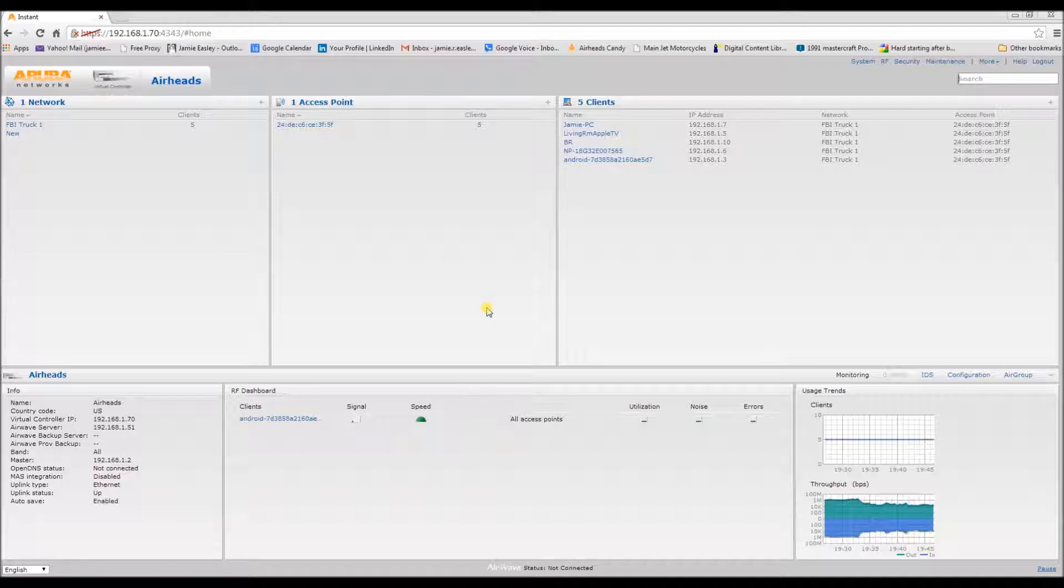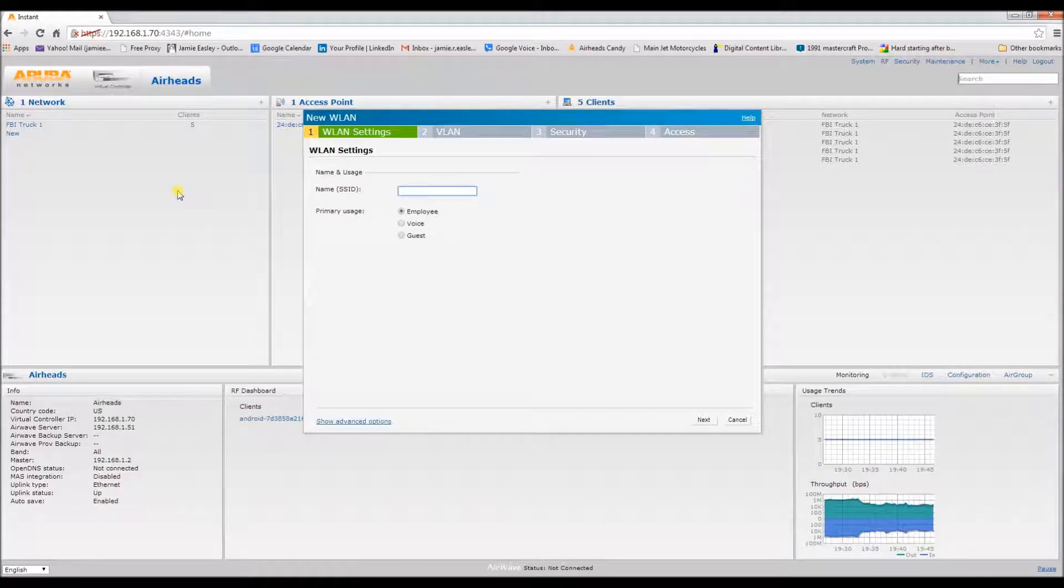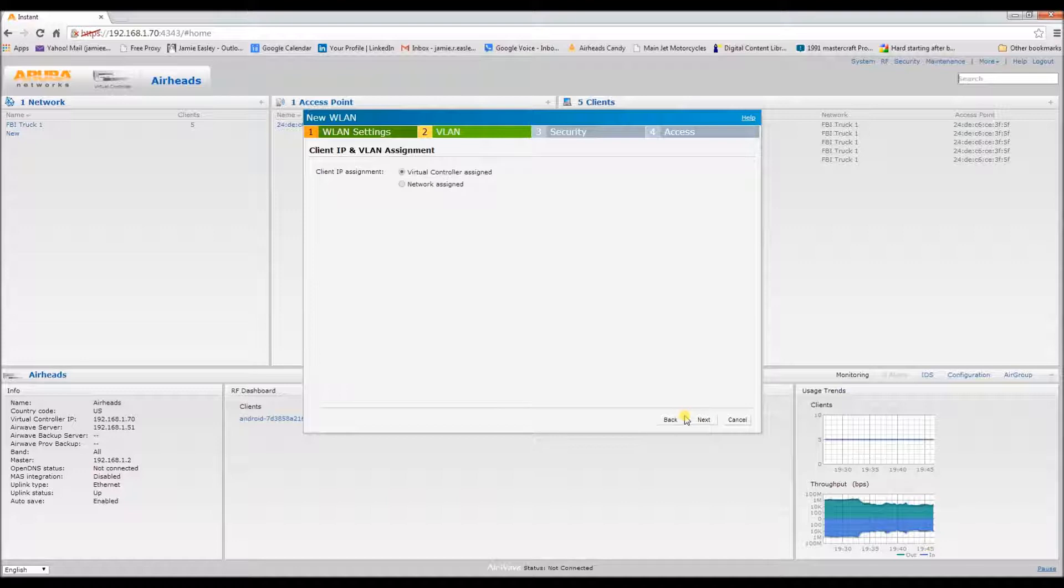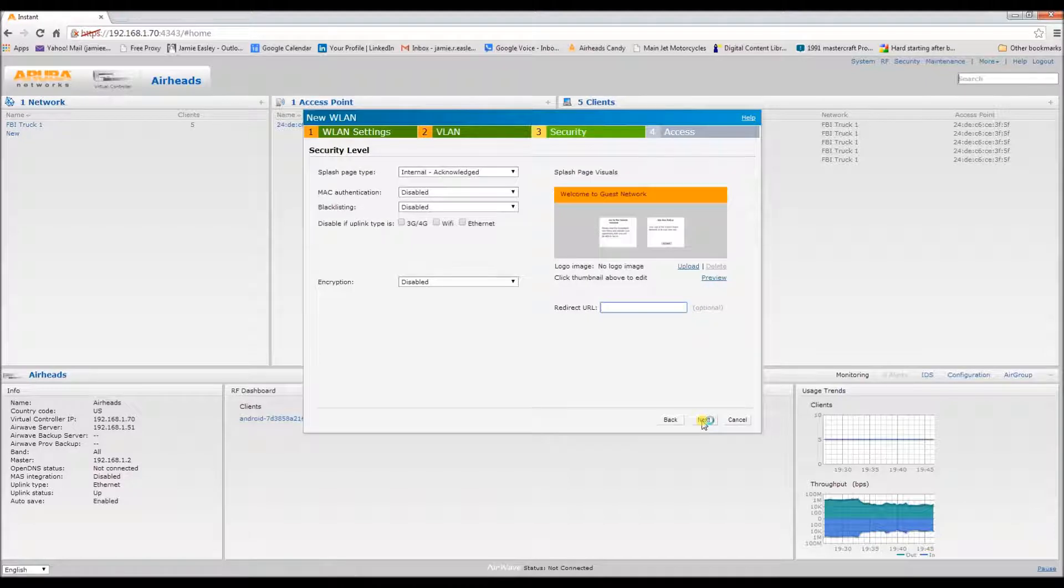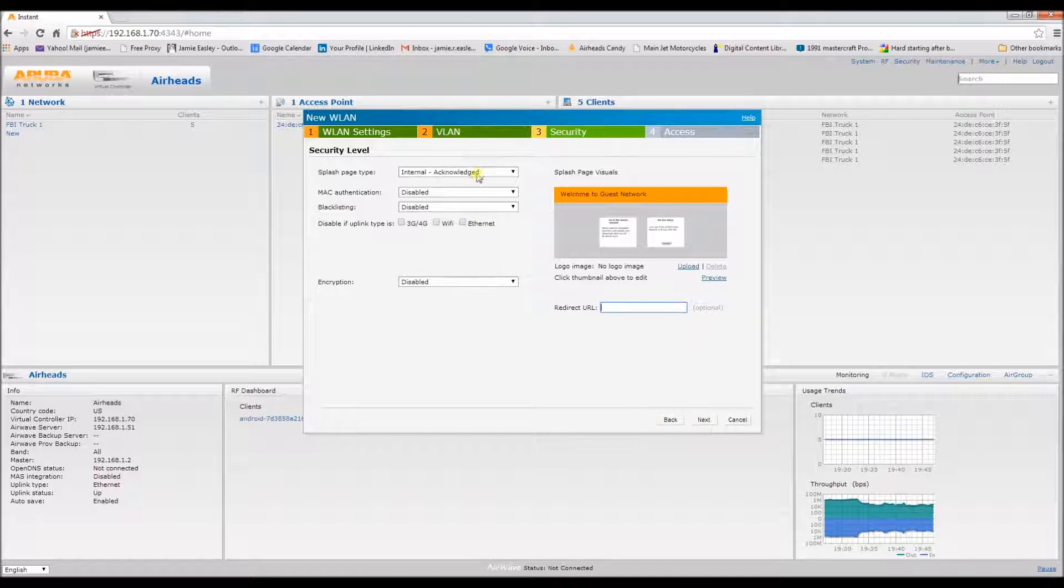We're going to make this the guest network. For the IP assignment for this, we're just going to accept the default, but if needed you can change it. For captive portal, they don't need to be authenticated for this, so we just need them to acknowledge it.